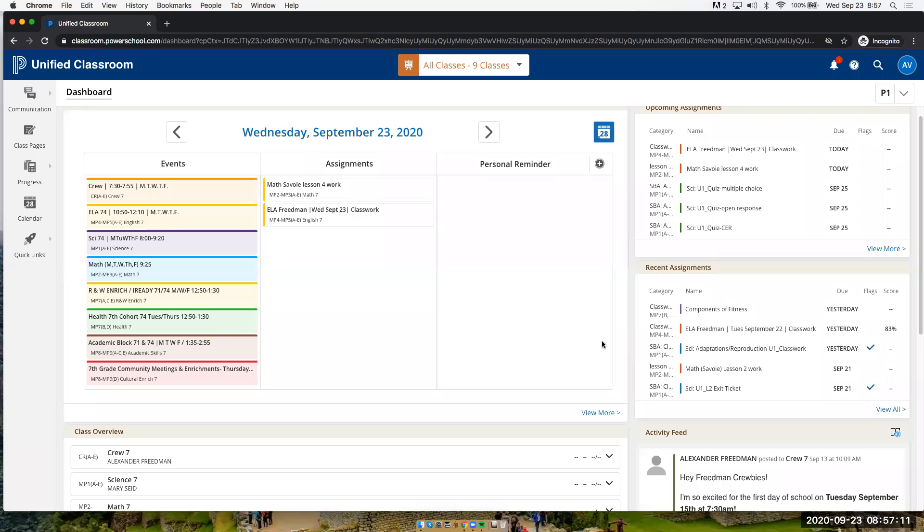Hey parents, this is Mr. Friedman. I wanted to show you how to navigate Unified Classroom so you can tell how your student is doing. So this is the opening page to Unified Classroom.